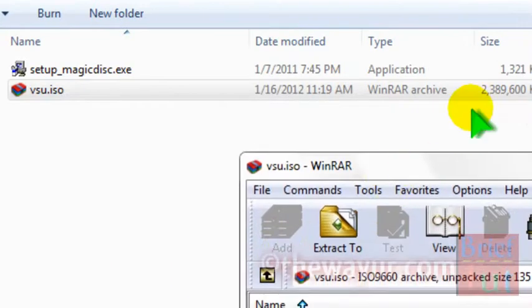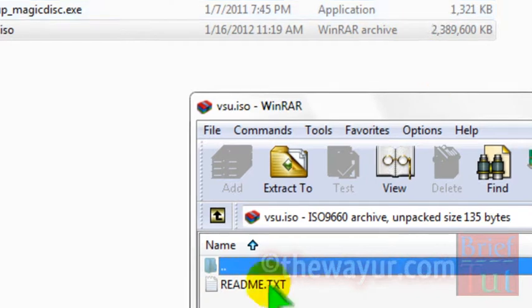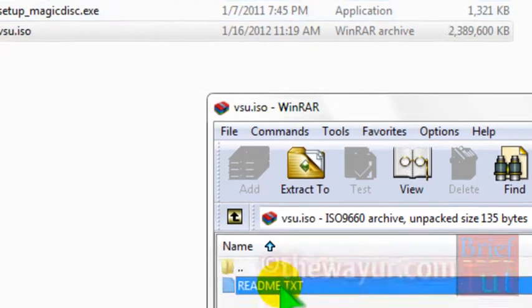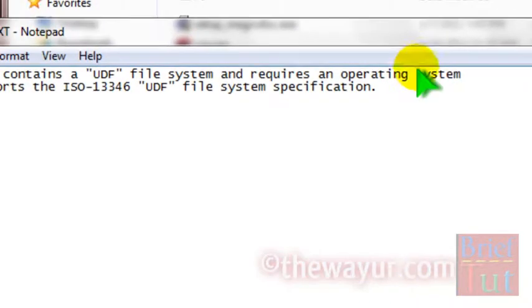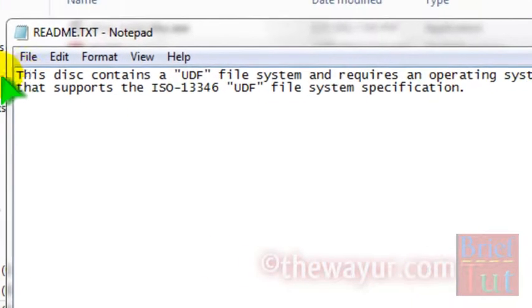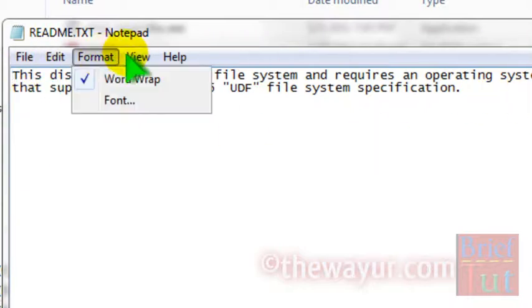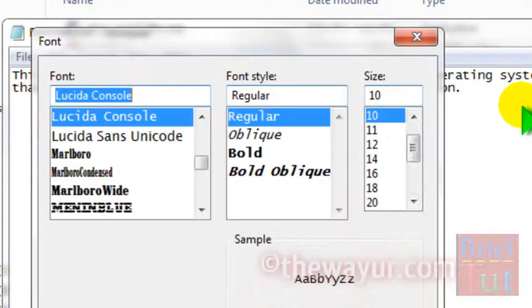As you can see, the size of the original file is 2.3 GB and the text file is only 1 KB. And it is showing me that it is ISO 13346 file.